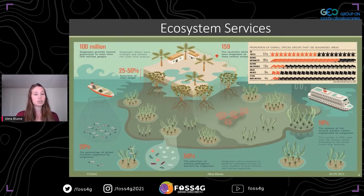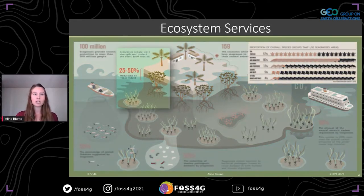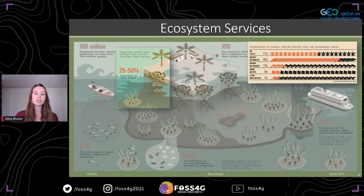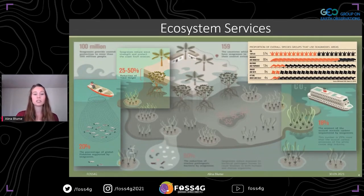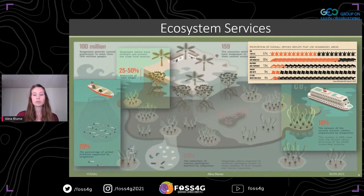Seagrass provides a number of benefits for humans and the global climate. For instance, it reduces wave energy and minimizes erosion, serves as a food and nursing ground for many marine animals, and therefore supports the fishing industry. But most importantly, it sequesters carbon through photosynthesis. Seagrass accounts for about 10 to 18 percent of the oceanic yearly carbon burial, with sequestration rates 35 times faster than tropical rainforests. This carbon is stored in the biomass and the soil.